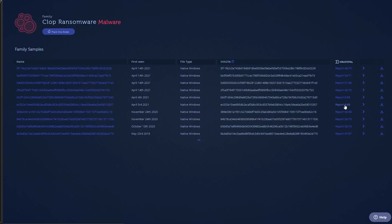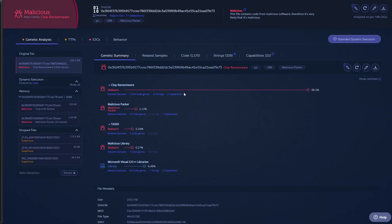And now the sample we have may be newer so I'm just going to analyze that. So this is our sample. As you can see we've got an 88.3% correlation with Clop ransomware.